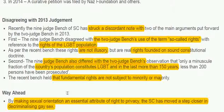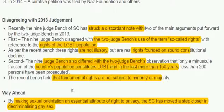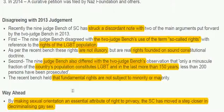Disagreeing with the 2013 judgment, the recent 9-judge bench of the Supreme Court struck a discordant note. Two of the main arguments put forward by the two-judge bench in 2013 were addressed. First, the 9-judge bench disagreed with the 2-judge bench's use of the term 'so-called rights' with reference to rights of LGBT populations. As per the recent bench, these rights are not illusory but are real rights founded on sound constitutional doctrine.